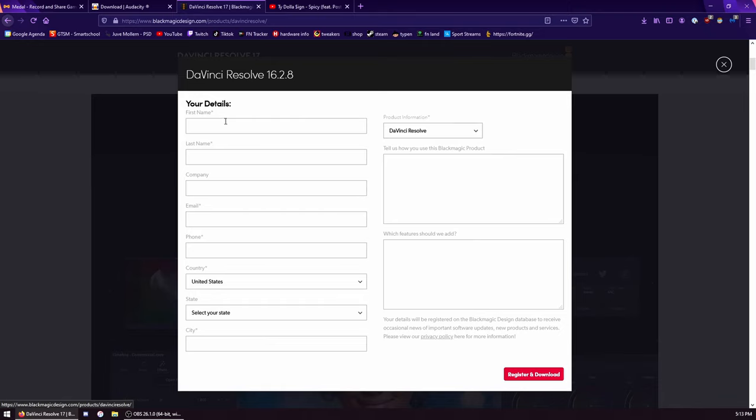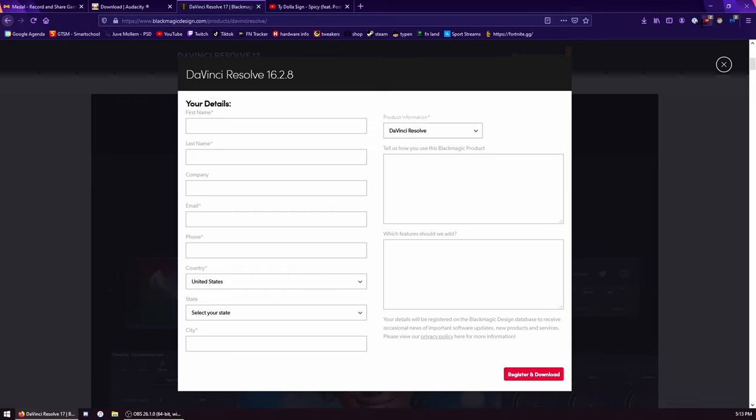Then you need to fill in some registration. It's really not that hard. That's it - Register and Download. Then it will download, but I won't do it because I already downloaded it. When I fill everything in it's going to show an error because I already did it.